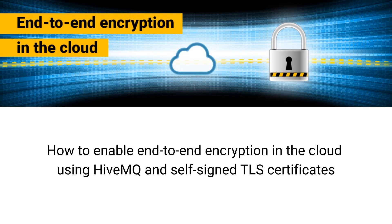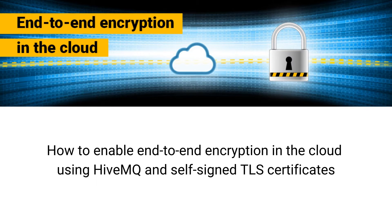In today's video, we will show you how to quickly enable complete end-to-end encryption in the cloud using HiveMQ and self-signed TLS certificates. Let's get going!